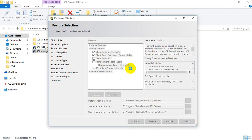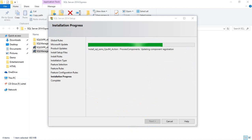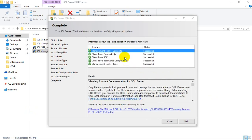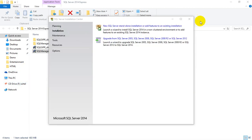We're almost done — we're about to complete the installation. Everything succeeded. Management Studio Express is installed properly. Now we can close this window, and close this one too.